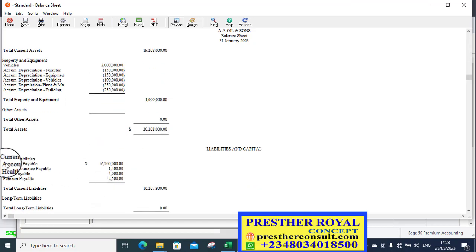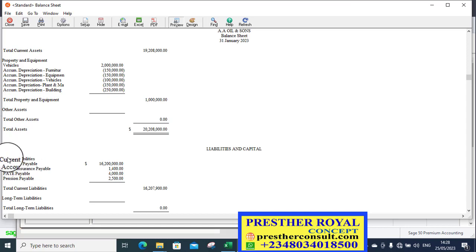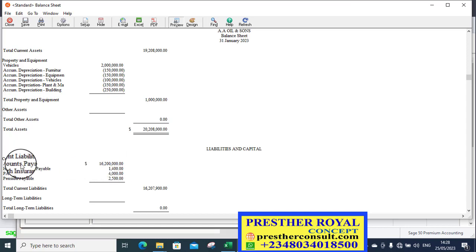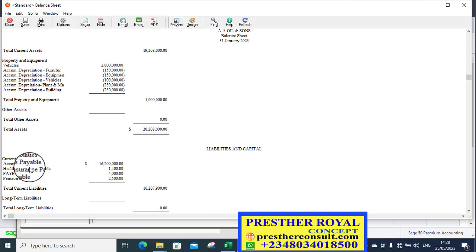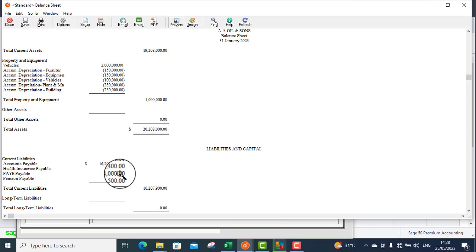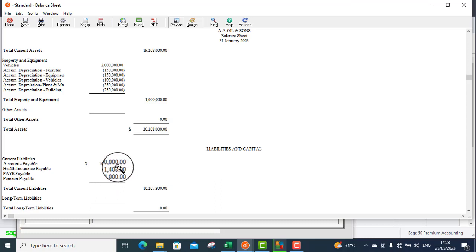So, this is the current liabilities. Look at the current liabilities. Accrued expenses now, it's gone there. It has cleared. Look at it. It has cleared totally. So, the balance is gone there.